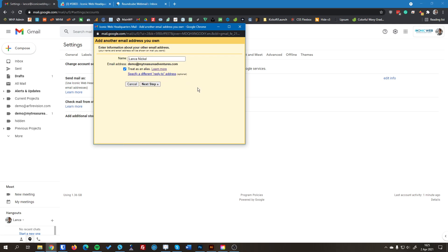It's going to ask the name I want to send as. So for this, I'm just going to choose my name. And then we want to have this check box that says treat as an alias enabled. So you can use it just like a regular email address.